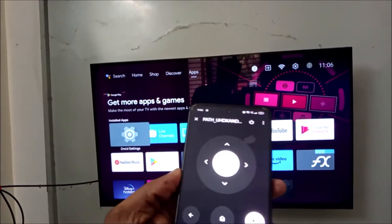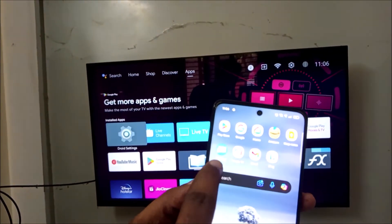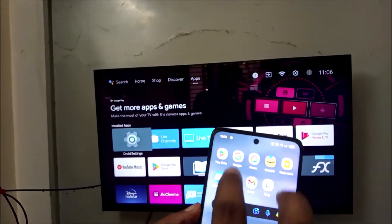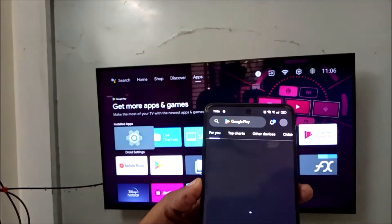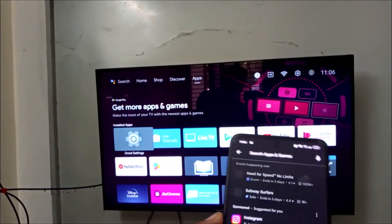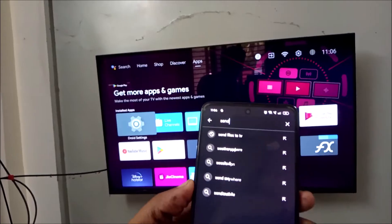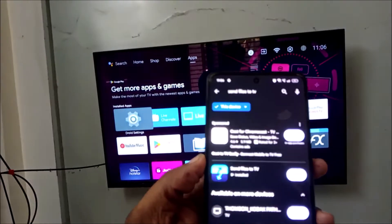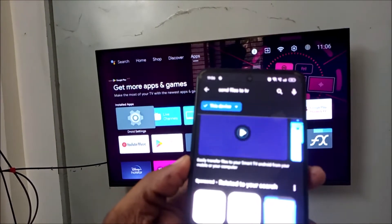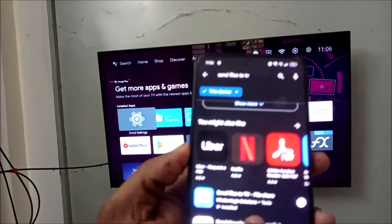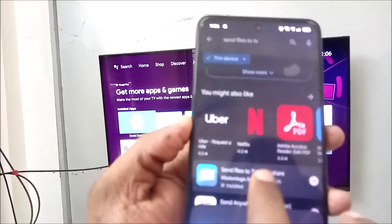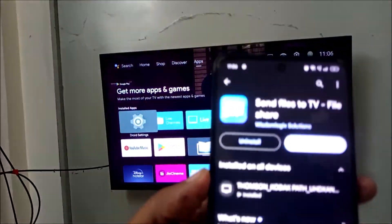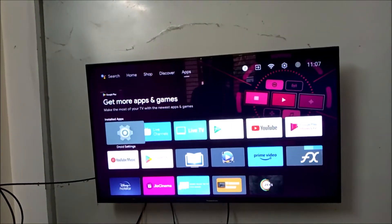You need to install an app called Send Files to TV. You need to open Play Store and just search for Send Files to TV. See here, see this is the app. I'll open this, okay.